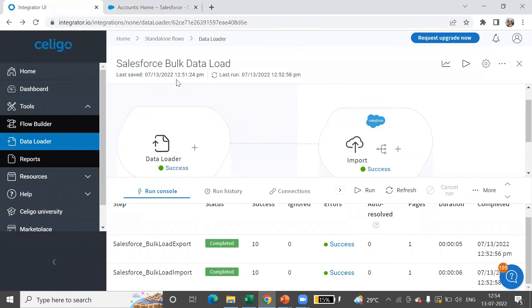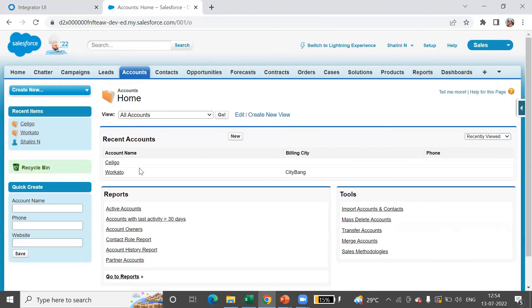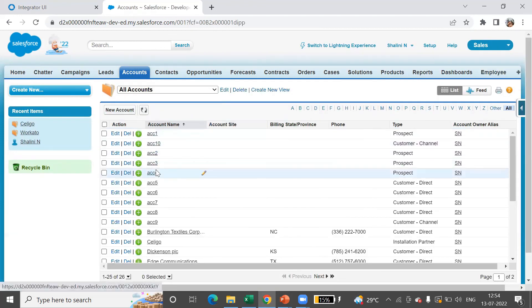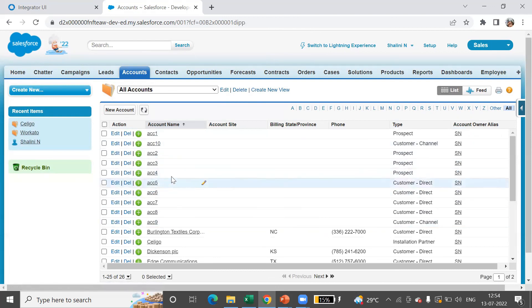Let's now see if we have data in Salesforce. I'll go here and say go. Here you can see account one, two, three, four, five, six, seven, eight, nine, and ten. We have all the records loaded into Salesforce.